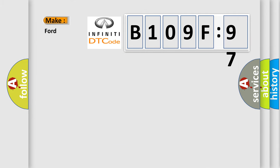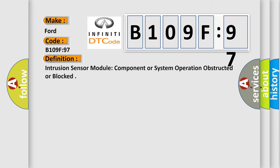So, what does the diagnostic trouble code B109F97 interpret specifically for Infinity car manufacturers? The basic definition is: